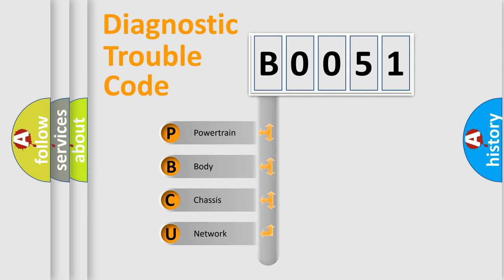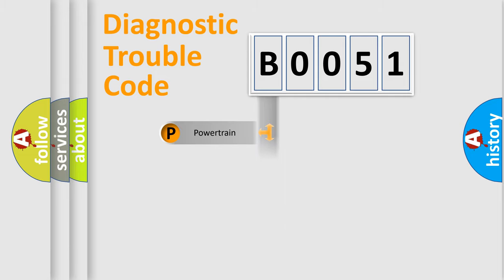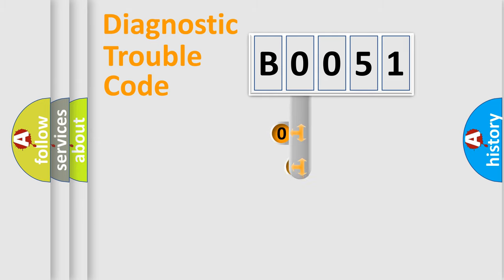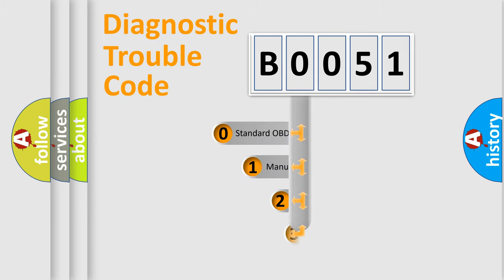We divide the electric system of automobiles into four basic units: Powertrain, Body, Chassis, and Network. This distribution is defined in the first character code.